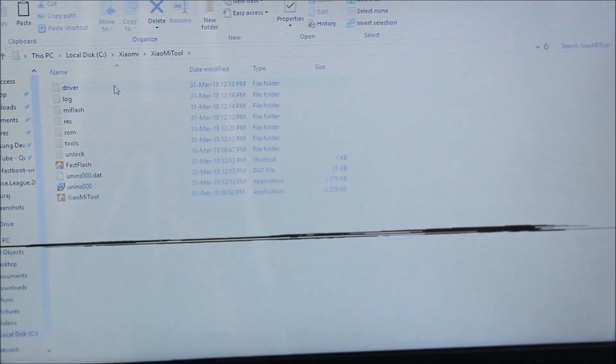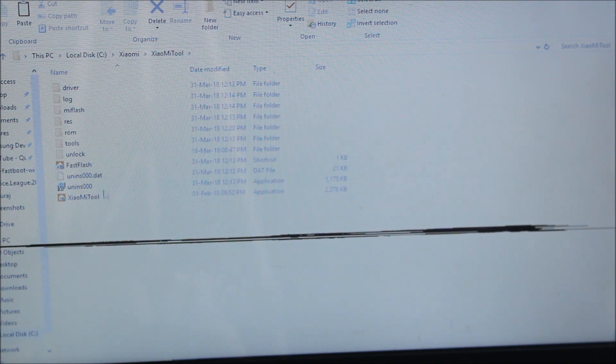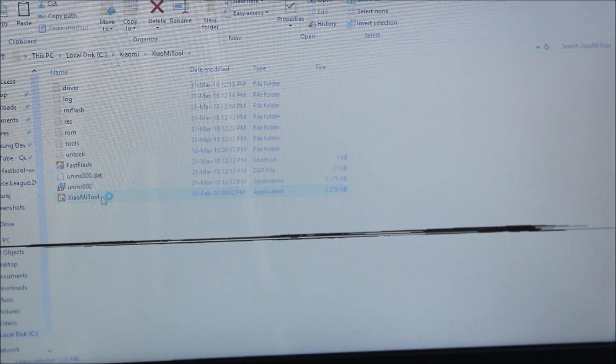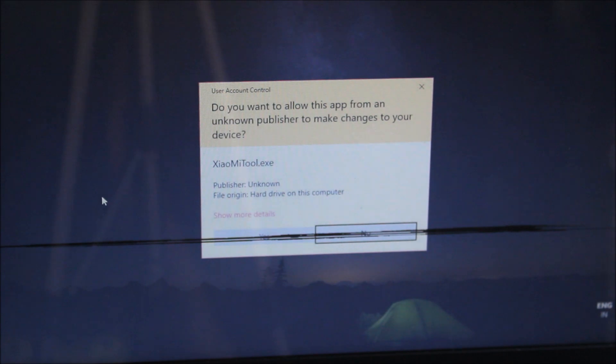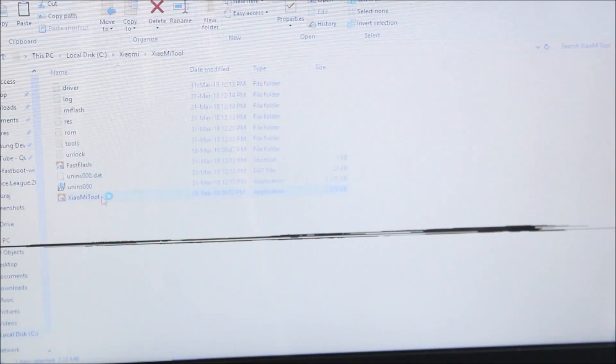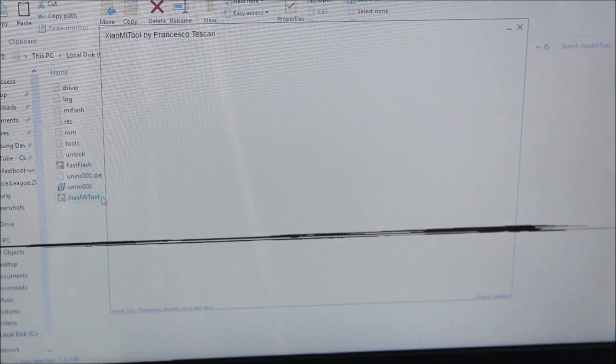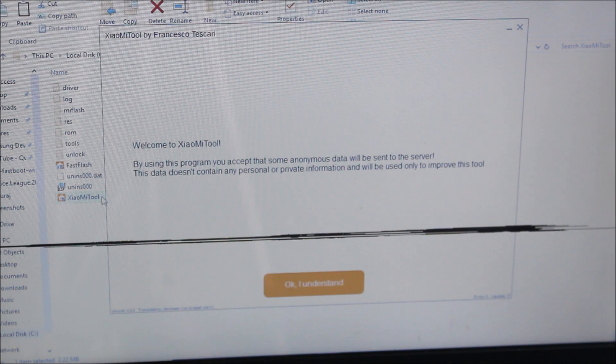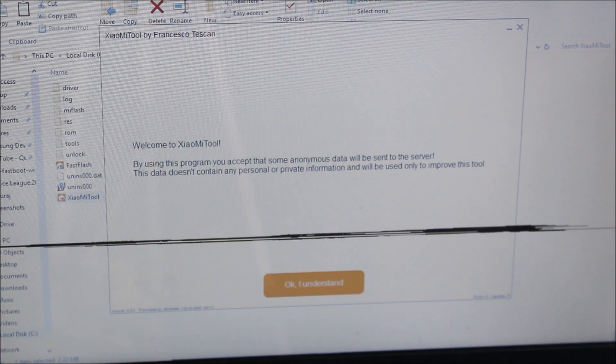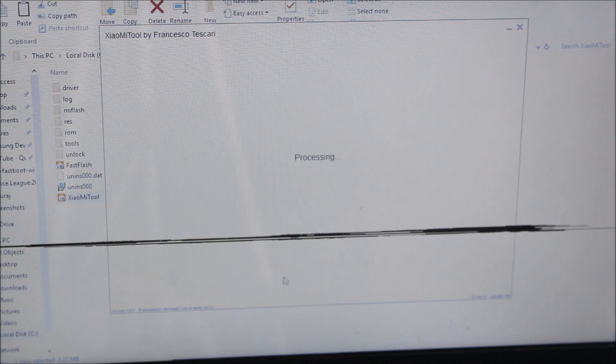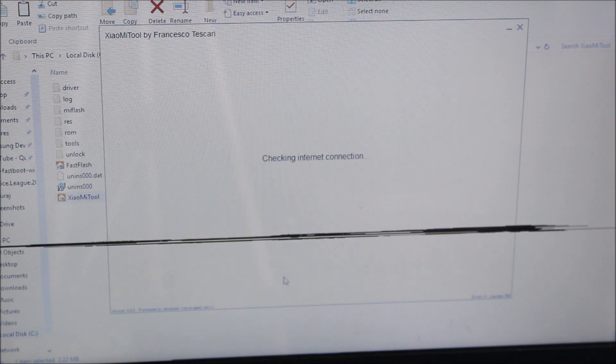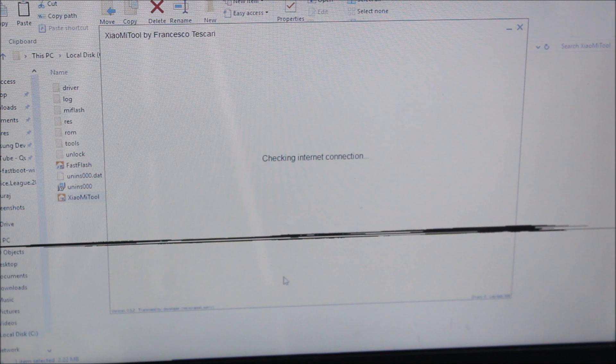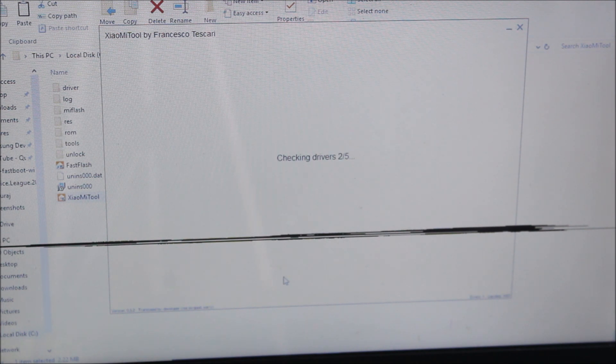Now let's start. Just open the Xiaomi tool. You just need to click here so it will check the internet connection.